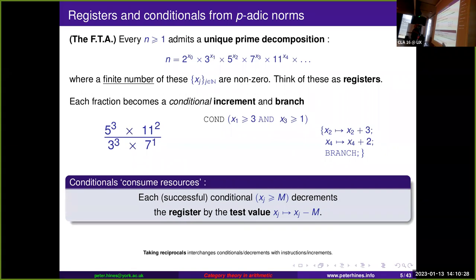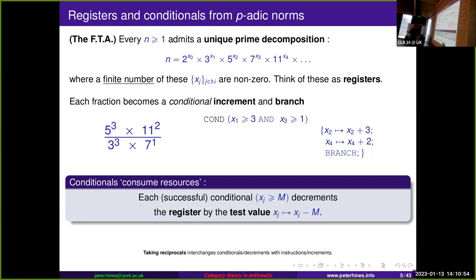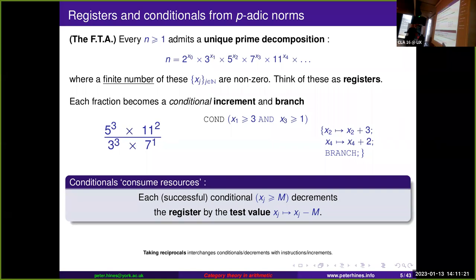Multiplying by a fraction — conveniently written in simplest form — works as follows: the denominator is a conditional. We're saying, if we divide by this, do we get a whole number? So if we divide by 3³ × 7¹, we're asking whether the power of three is at least three and the power of seven is at least one. If it is, we increment other registers — the power of five and the power of eleven — and branch. So we have an infinite number of registers, conditionals, increments, decrements, and branches. A successful conditional decrements the register in question by the test value. Taking reciprocals reveals a nice duality between conditionals and assignments.